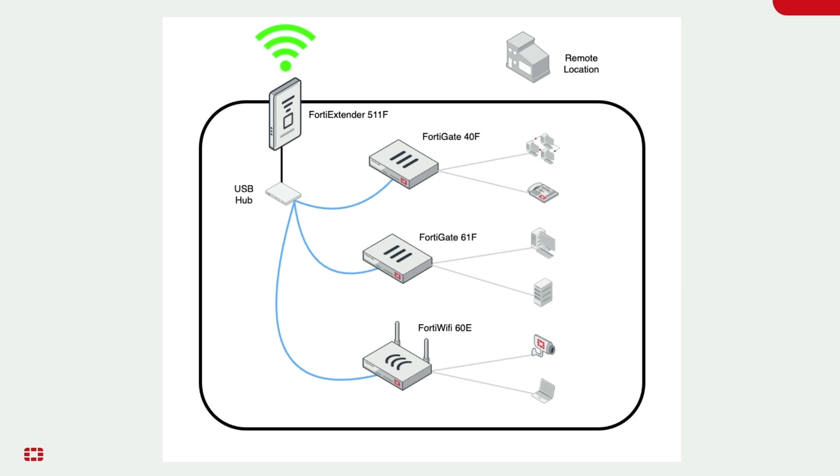Before I show you how the OBM interface is accessed, I want to show you a remote location that I have set up. At my remote location, I have a FortiExtender that has a USB hub connected to it. I have connected that USB hub to three devices using USB to RJ45 serial cables.